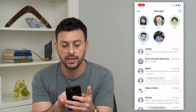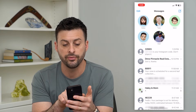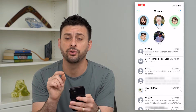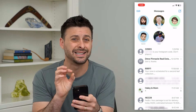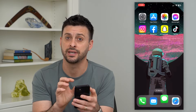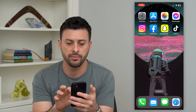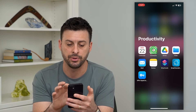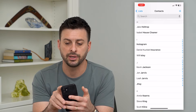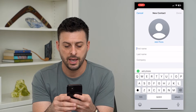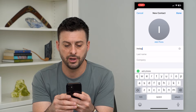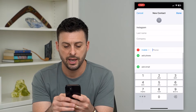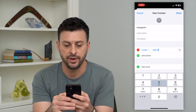You can see Instagram texted a code from 32665 — that is the phone number that Instagram uses as the default to text. So I'm going to open up my contacts app and hit the plus at the top right, and I'm going to type in Instagram and add the phone number 32665.